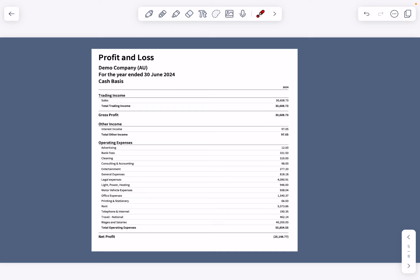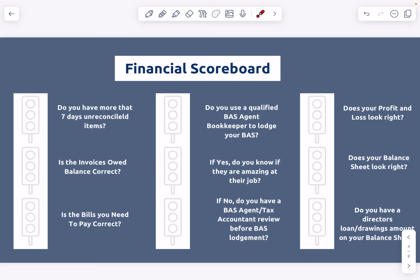When you're looking at your operating expenses accounts, make sure everything is there and that the balances make sense. For example, if legal expenses shows $4,090 and you know you haven't spent any money on legal expenses — that's a flag that transactions have been put in the wrong category. Similarly, if telephone and internet is showing $190 and you know you pay $190 a month and it's May, that figure should be much higher. Go back, check in with your bookkeeper or accountant, and ask why that is the case.